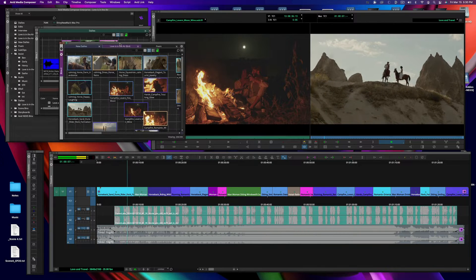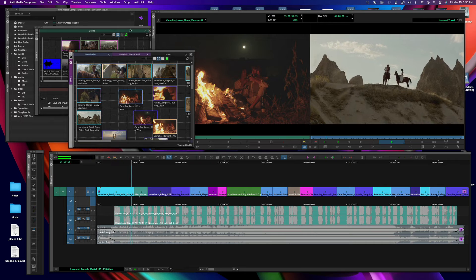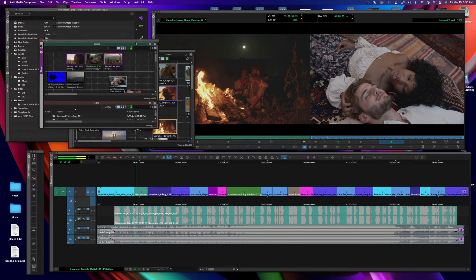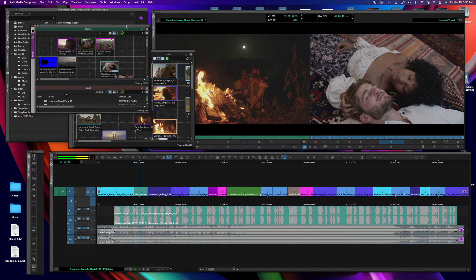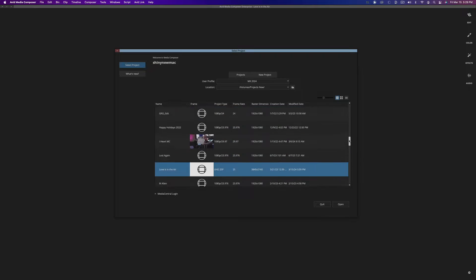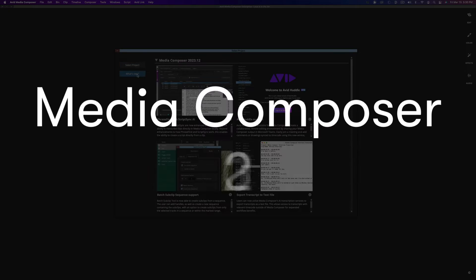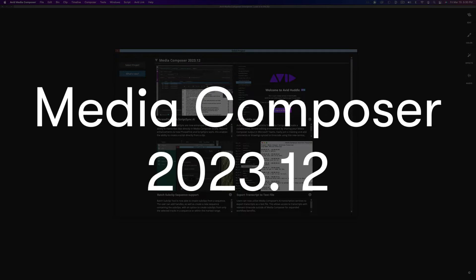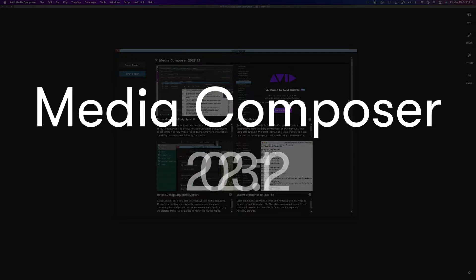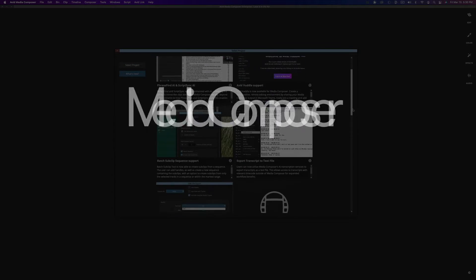Hi everyone, it's Michael Krulich from Avid's Market Solutions here to show you some of the exciting new features in Media Composer 2020 3.12. Let's take a look.